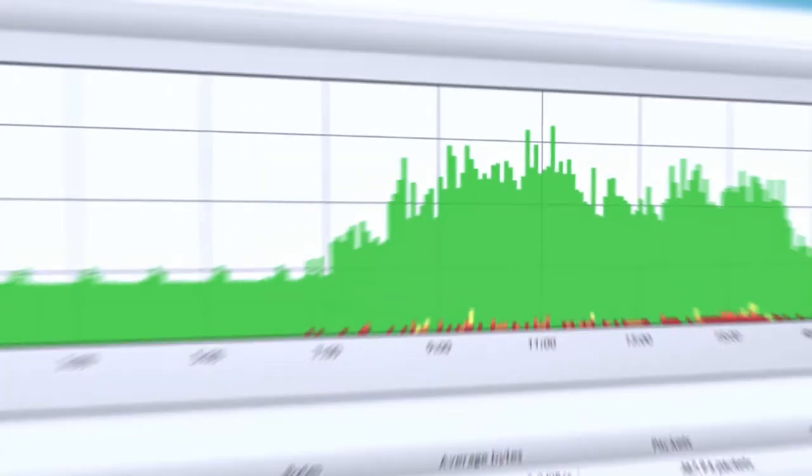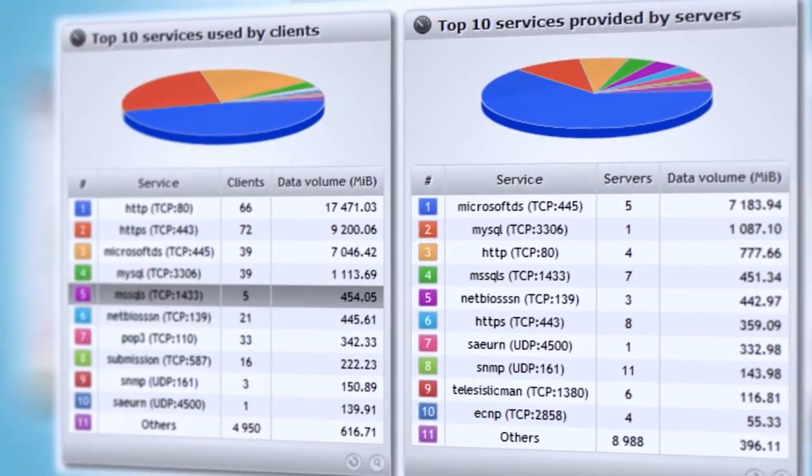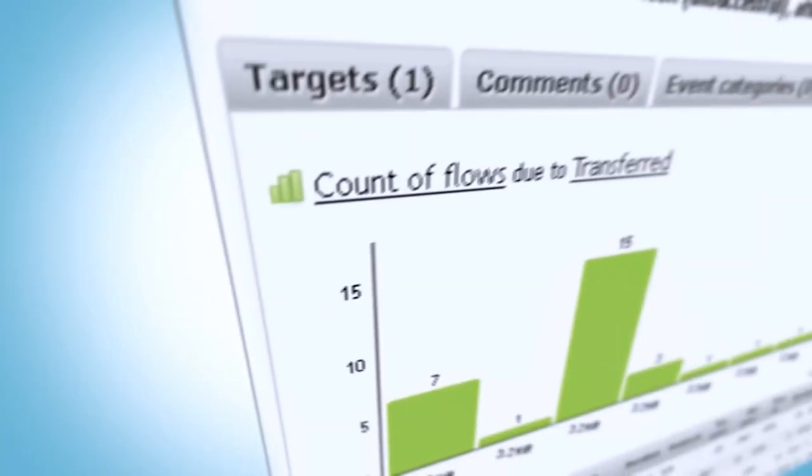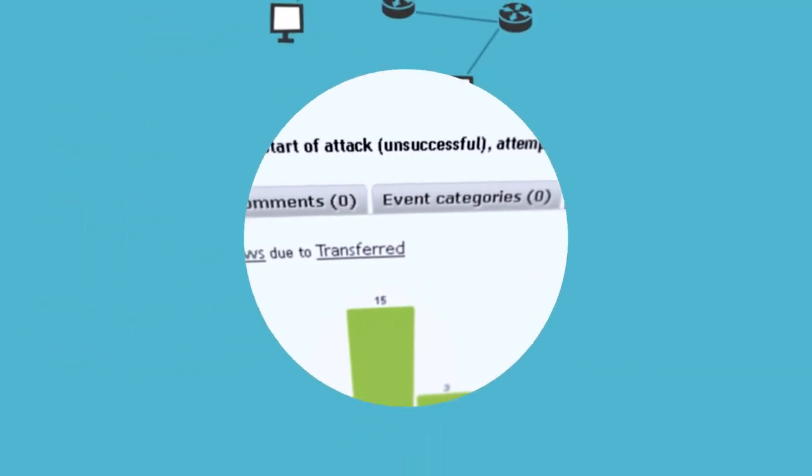All statistics are analyzed by Flowmon's solution, which provides detailed network visibility and detection of any attack or threat.